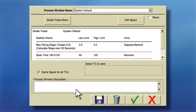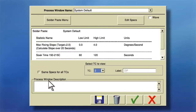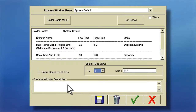This is made easy with KICK software. While defining your solder spec, uncheck the "same specs for all TC" button. Defining your solder spec was covered in the second part of this series.